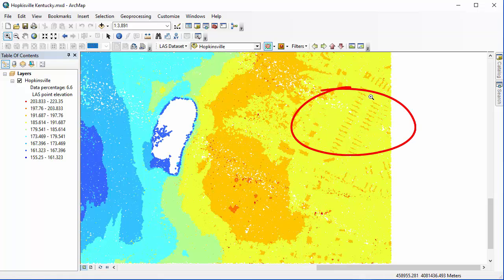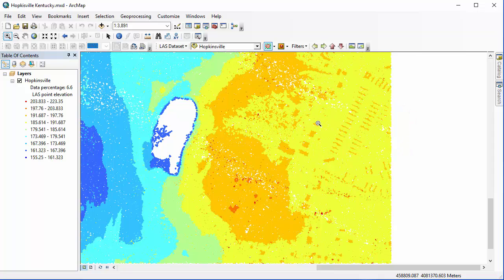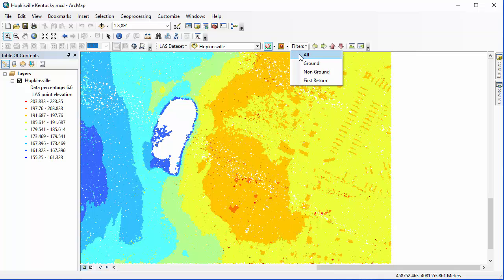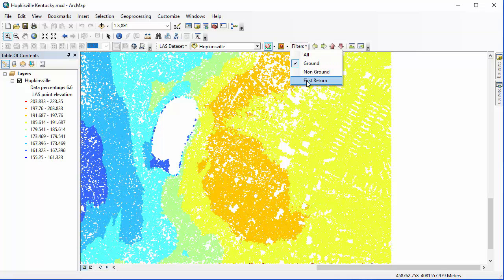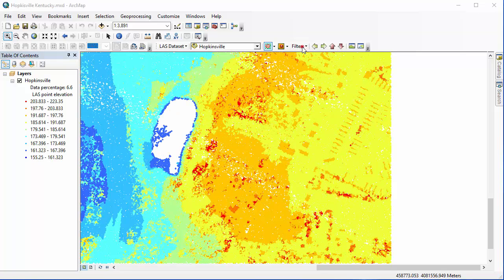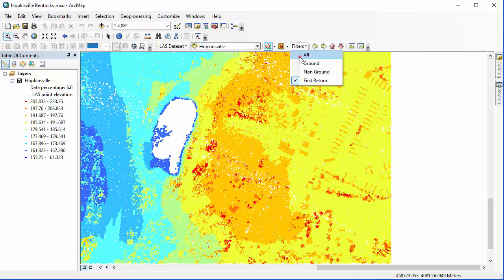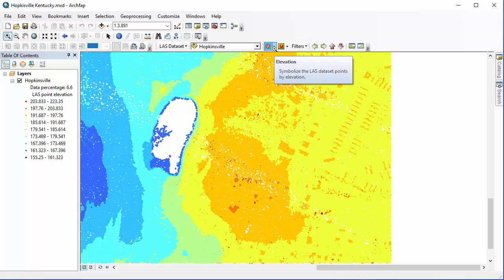I'm going to take a look at the Filters drop-down, where I can change which returns I want displayed. I've started with Ground, and I can select Non-Ground or First Return. Before I proceed, I'm going to go back to All Returns. The next thing I can do is take a look at these Symbolization buttons.